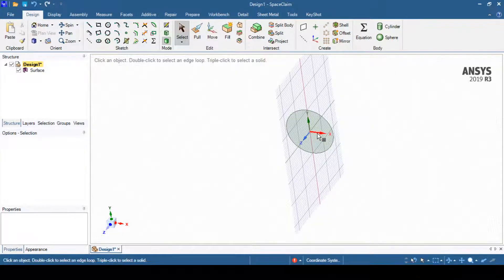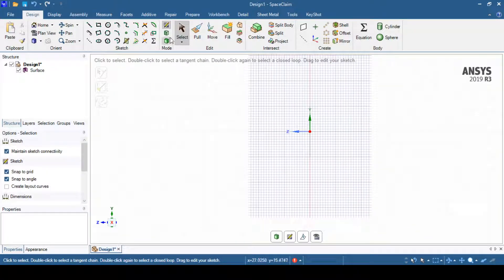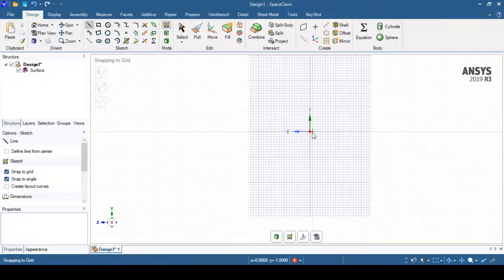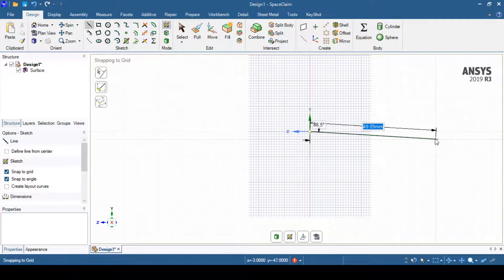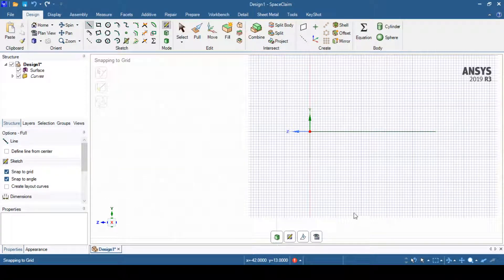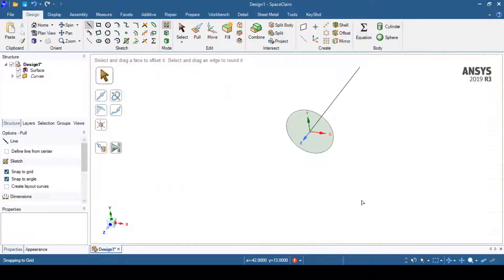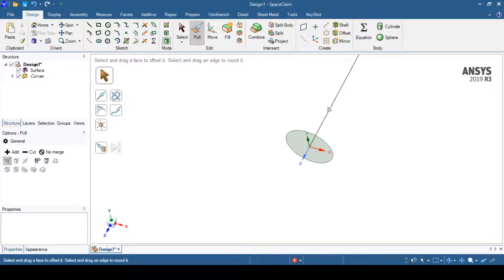We'll create a new sketch and select a plane that is normal to the X axis. We'll go to the plan view and create a path using a line. This path is along the positive Z axis direction, and is 49 mm in length. We can then return to 3D mode.